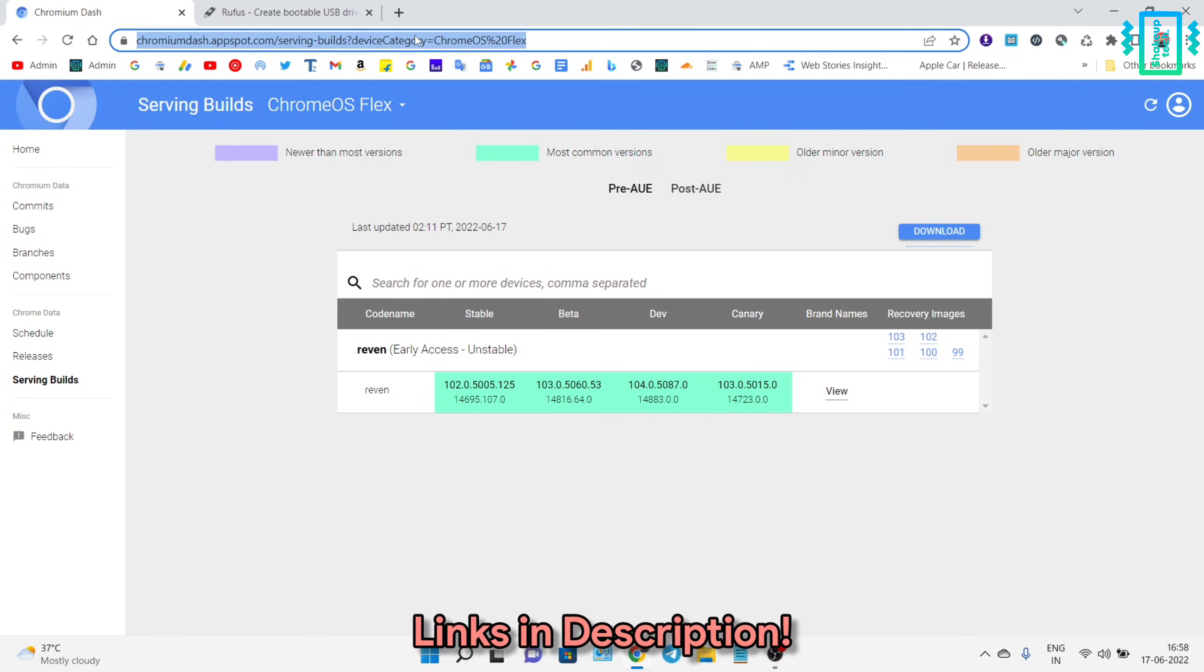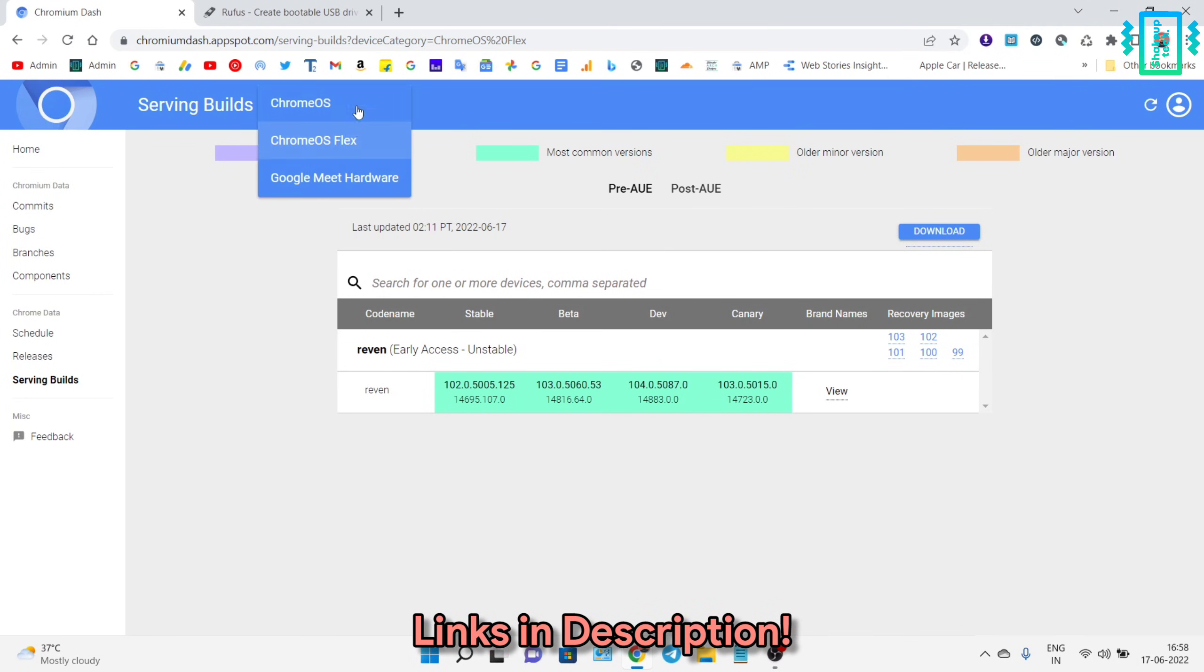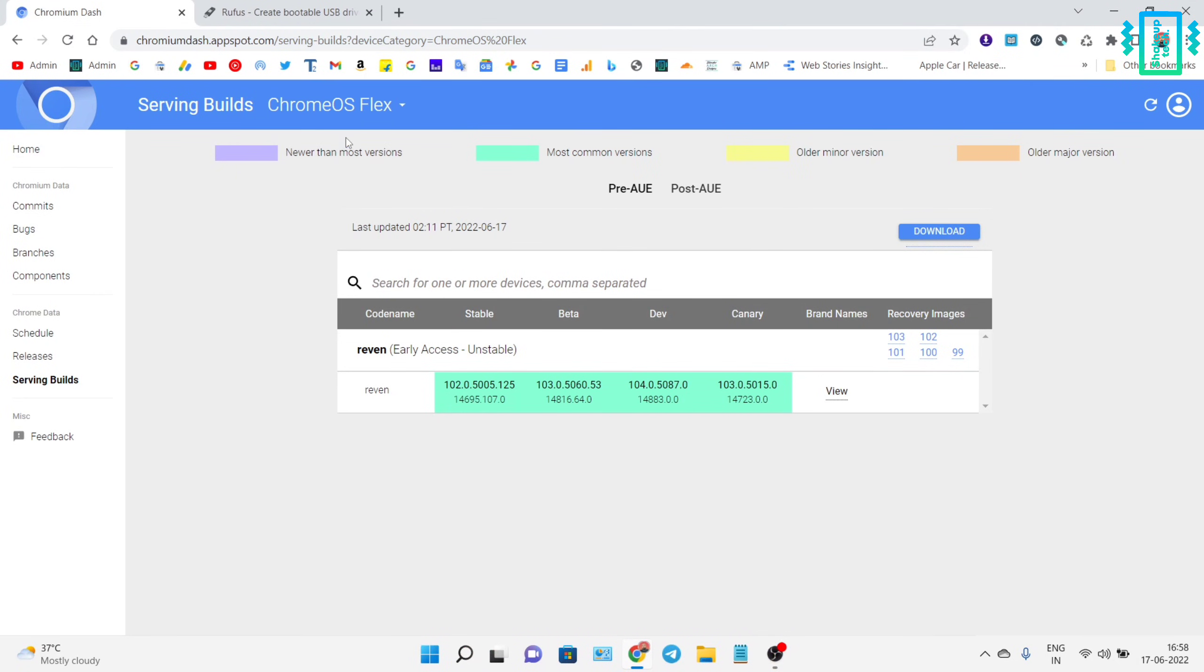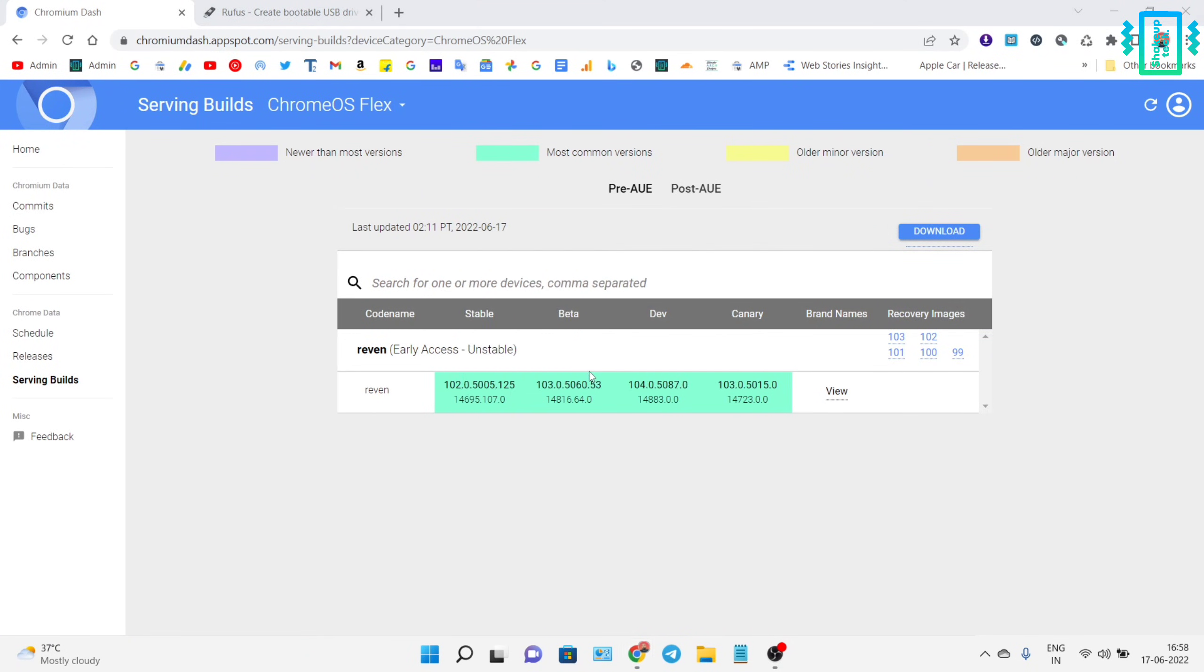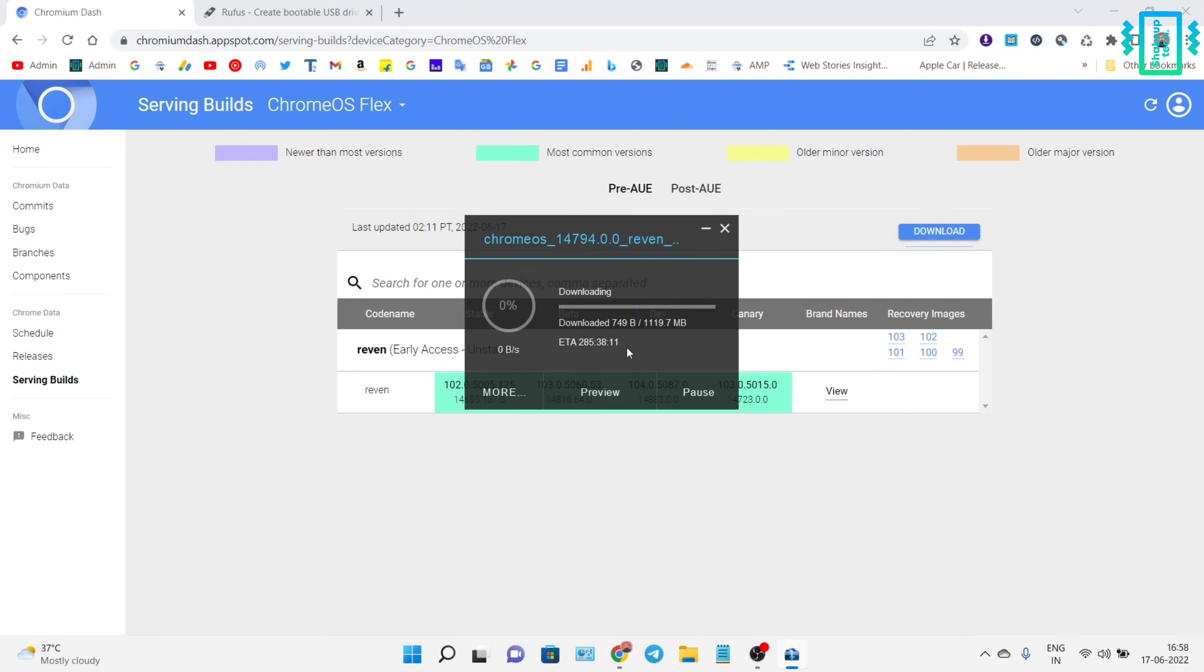Using the drop-down menu, you can choose Chrome OS Flex, and then we will download the latest version available with the higher number. It's going to download the recovery image for Chrome OS Flex.